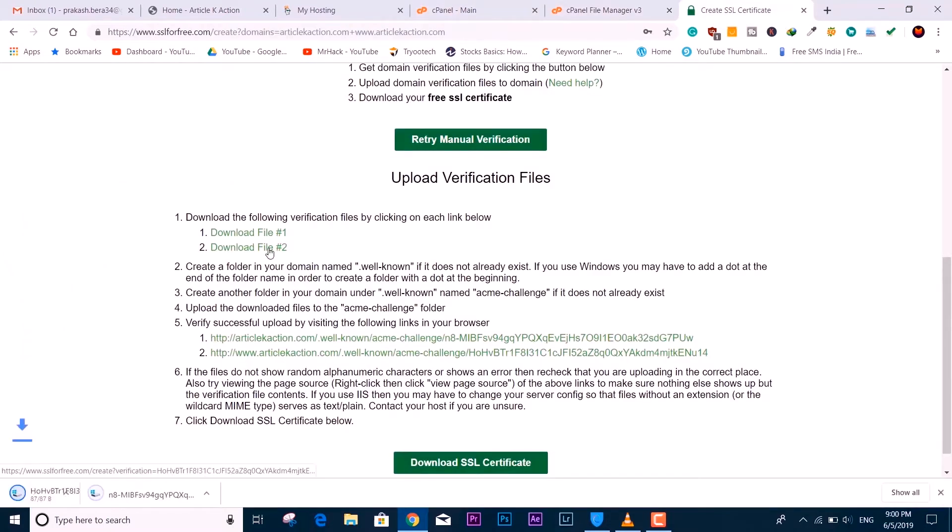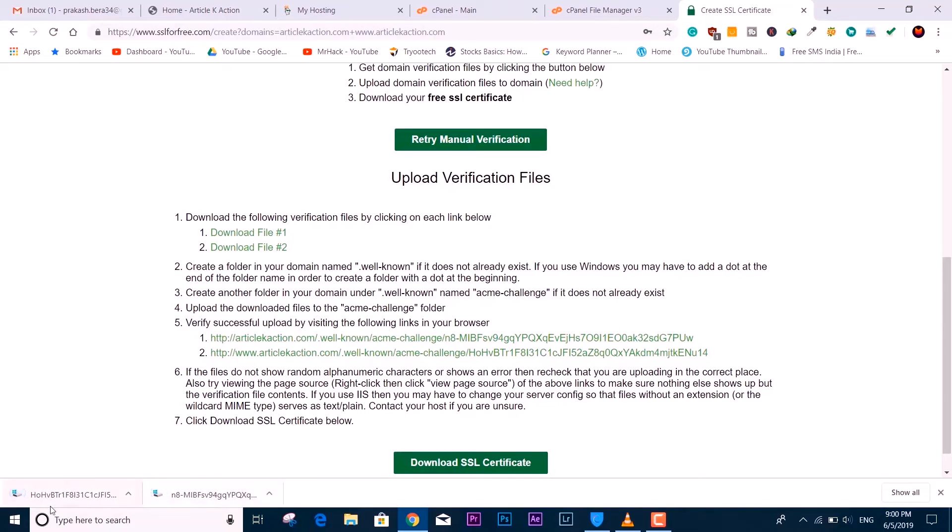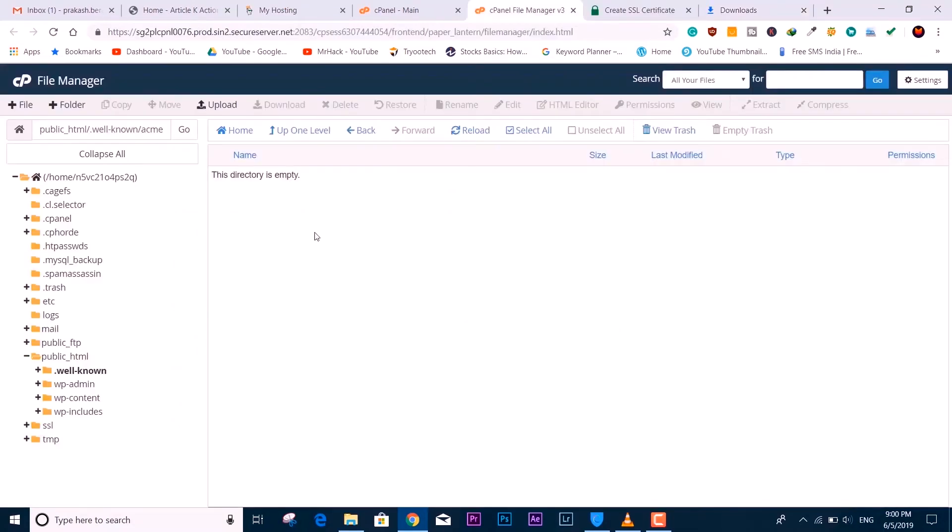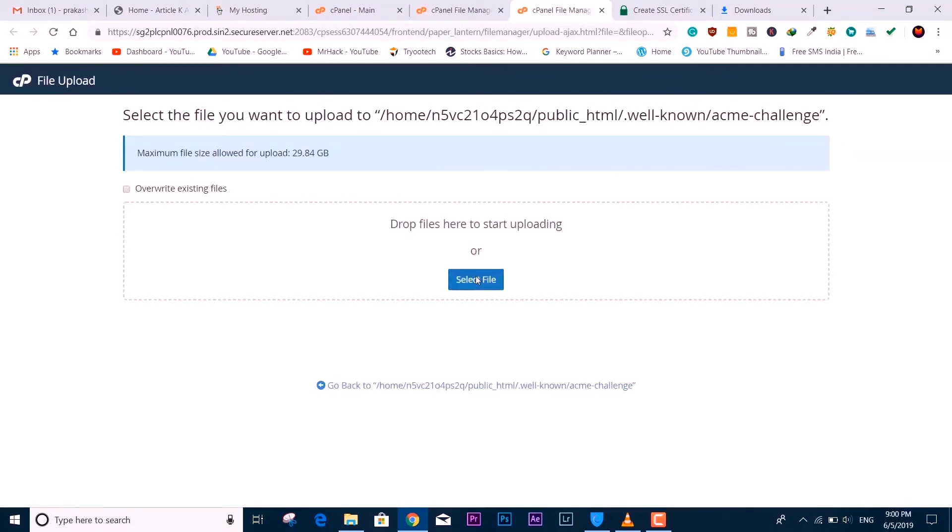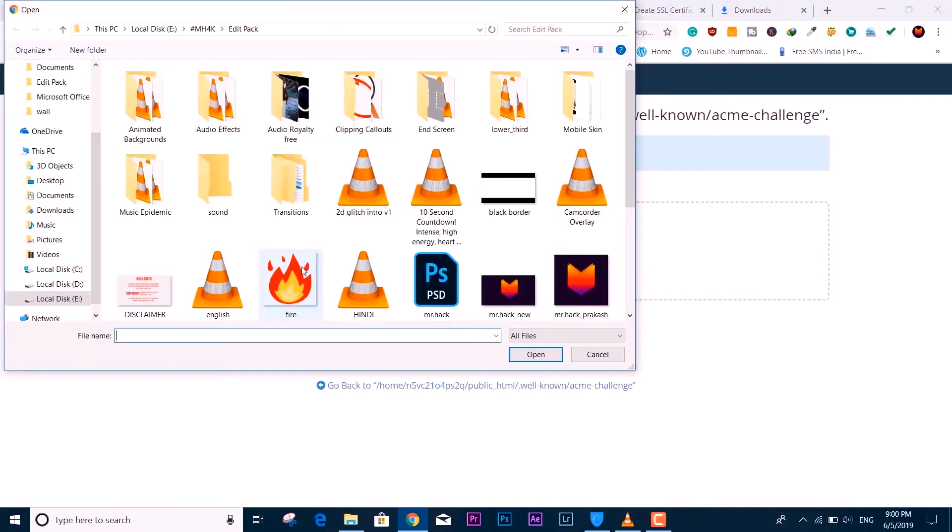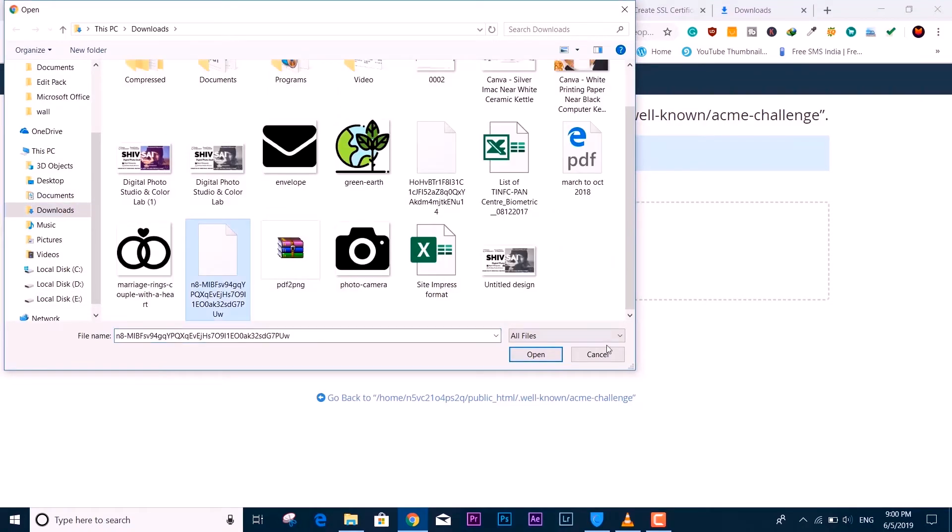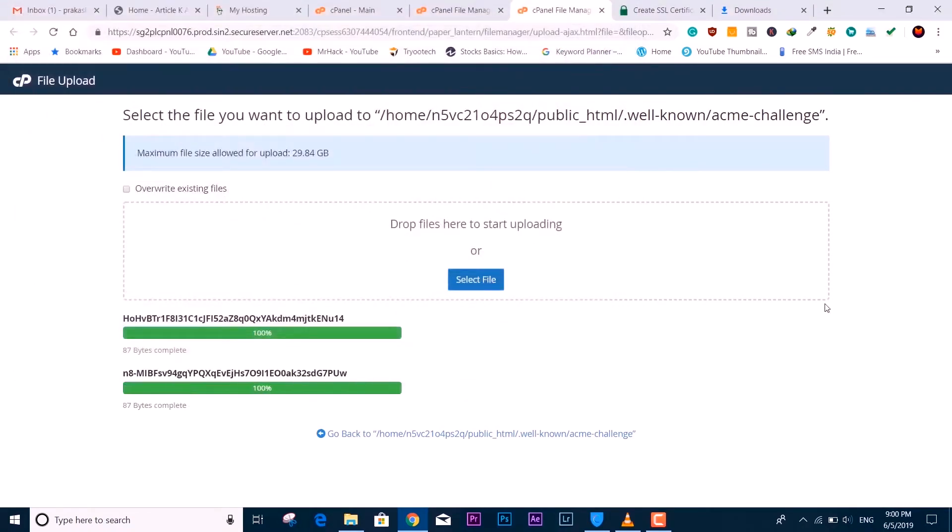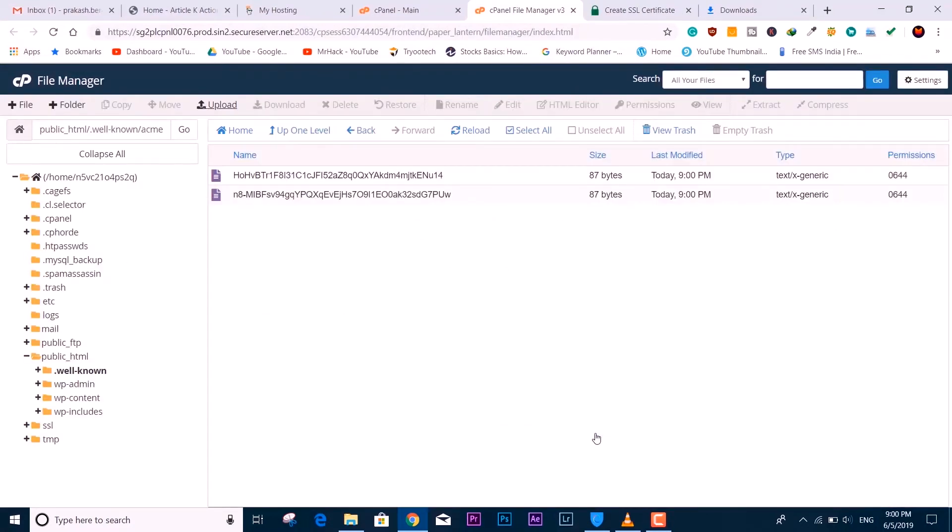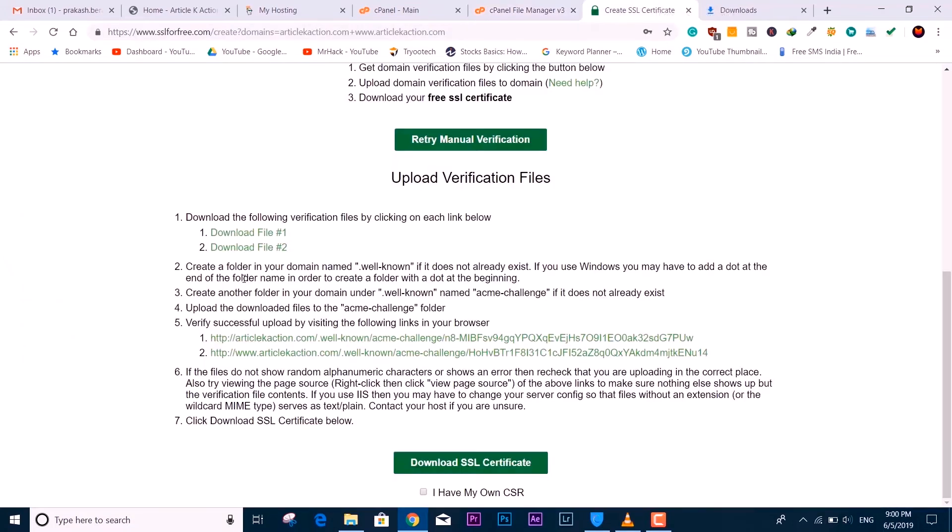Download both the verification files one by one and upload them here. Simply locate, drag, or drop—whatever you want to do. We need to upload them right here. Just drag and drop or locate whatever is suitable for you. The upload of the verification files is done—you could say it's a token file. We have uploaded both files successfully.